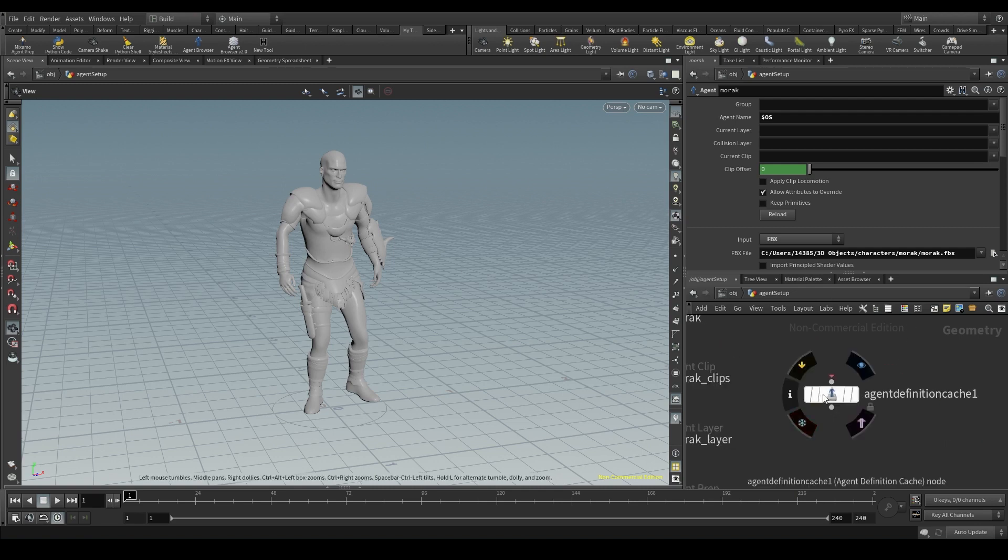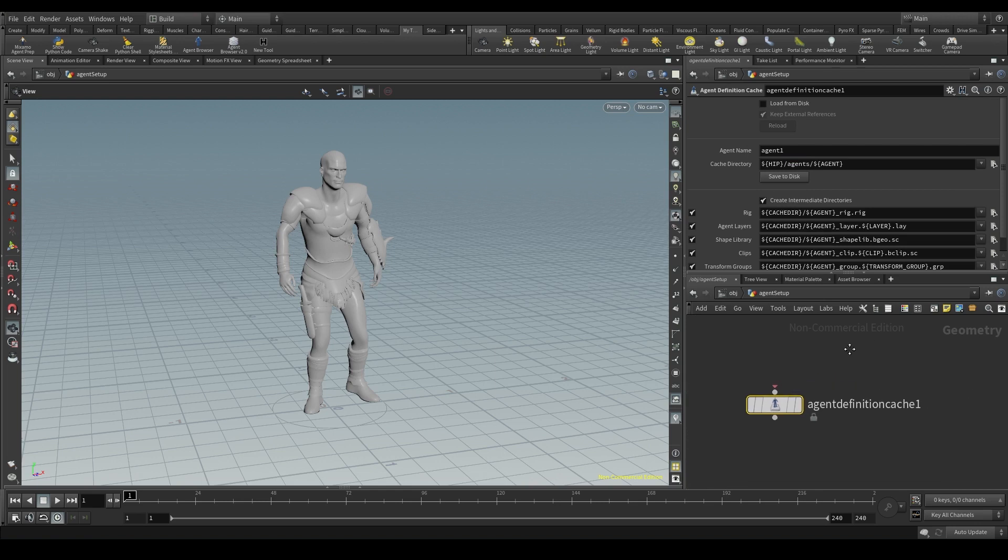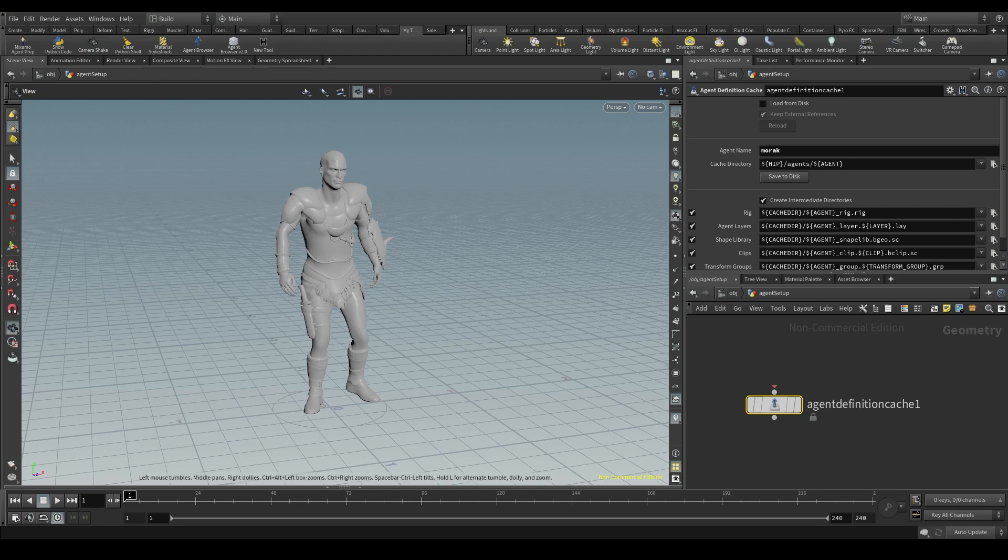In this case, it's morack. So in the agent definition cache, the agent name would be morack as well. But if you don't like the name and you feel like changing it, now it's the time to do it.